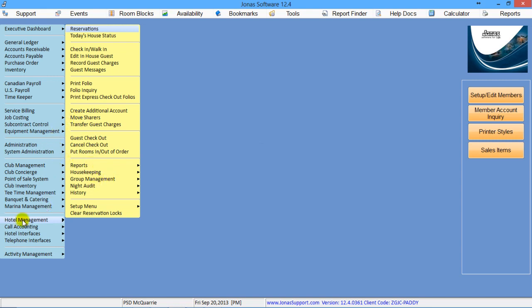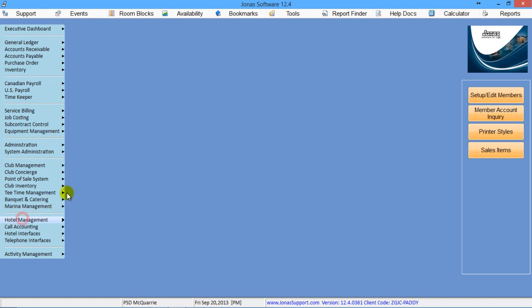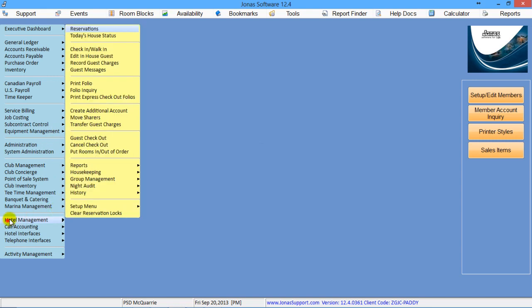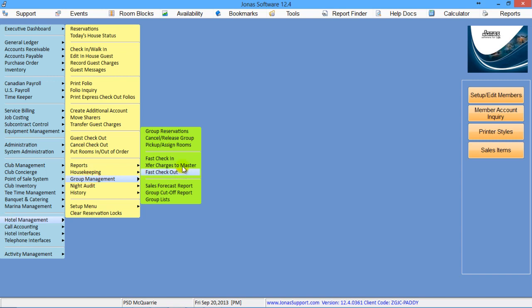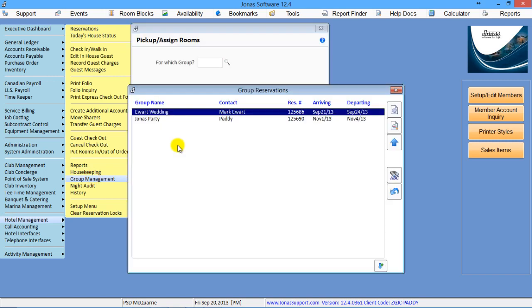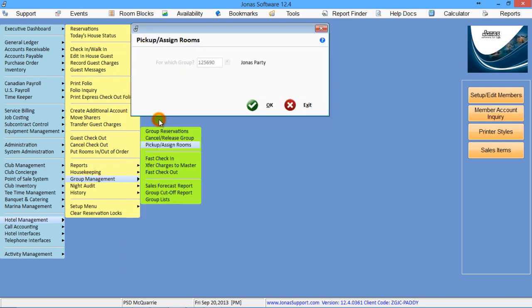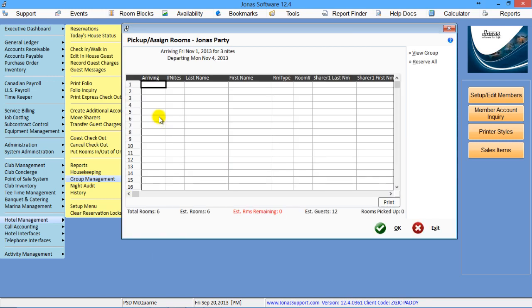So if we go to Hotel, Group Management, Pick Up Assigned Rooms. So now you pick up the group you're looking for, and it'll bring up the pickup grid.